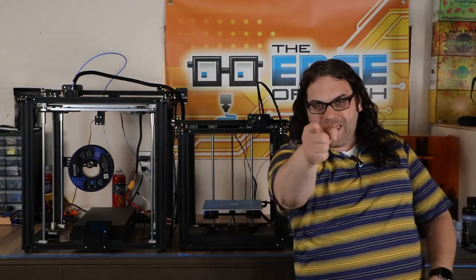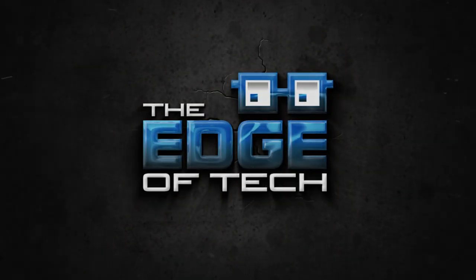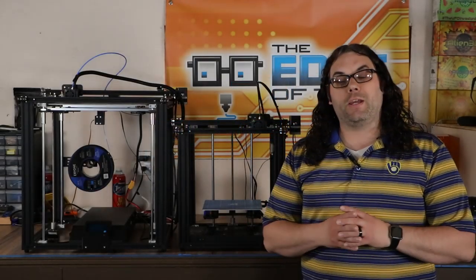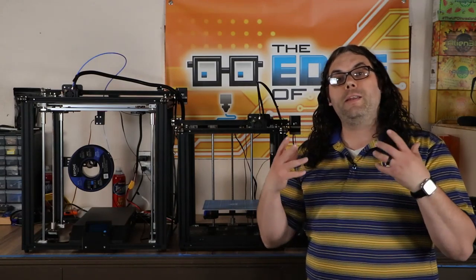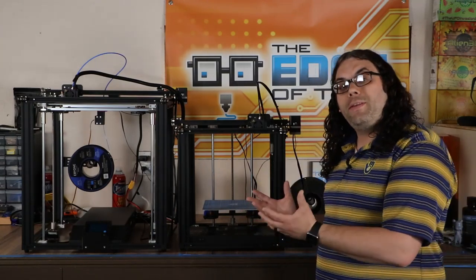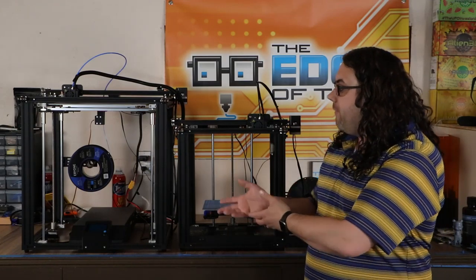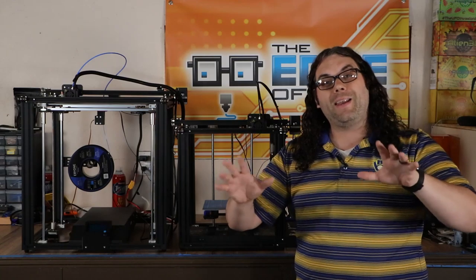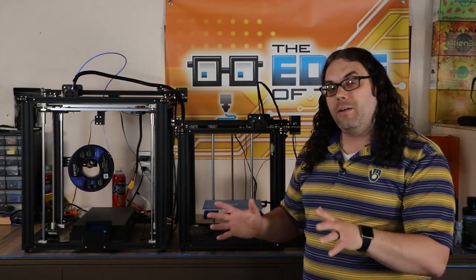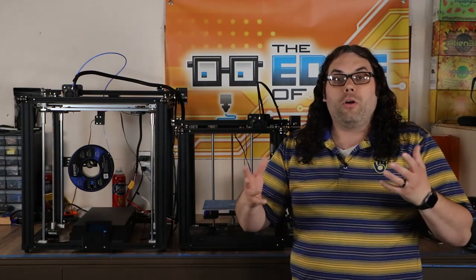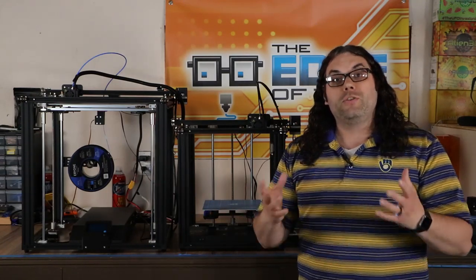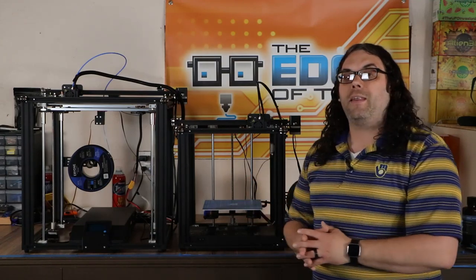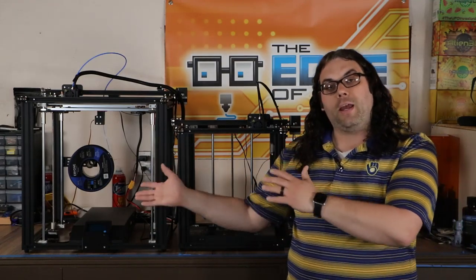My name's Jim and this is the Edge of Tech. One of the biggest questions I get on my channel through comments and email is what the difference is between the Ender 5 and the Ender 5 Plus. Both of these machines have been out for quite a while, but a lot of people still don't quite understand what the differences are or are doing their research and would like to see it in person. So I thought I'd make a quick video and show you the differences firsthand.